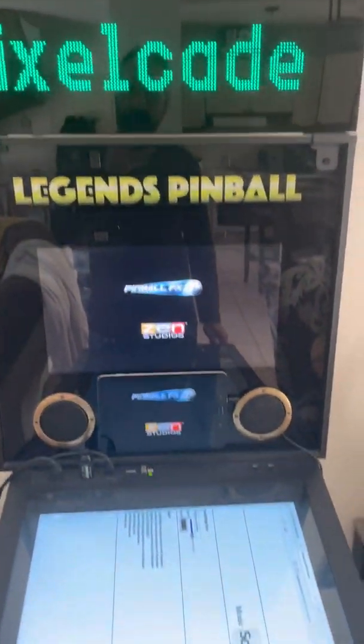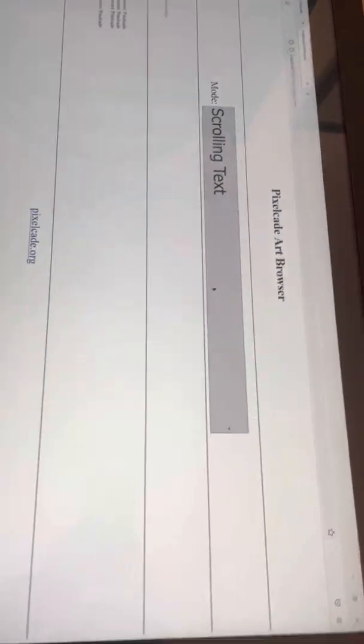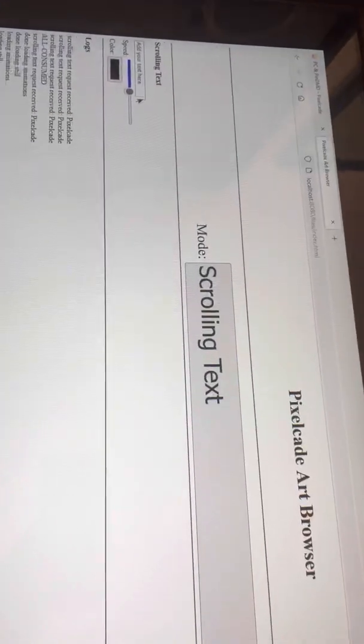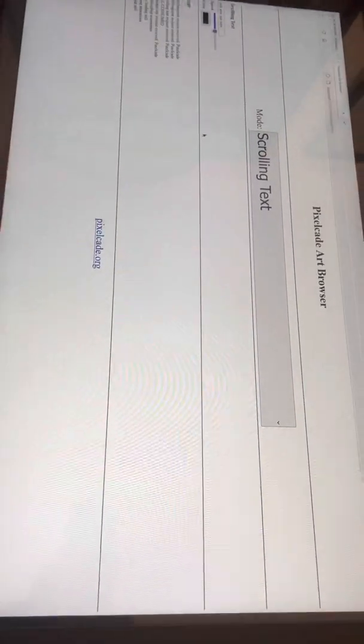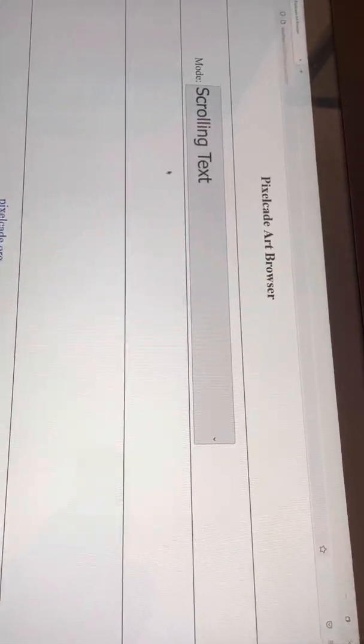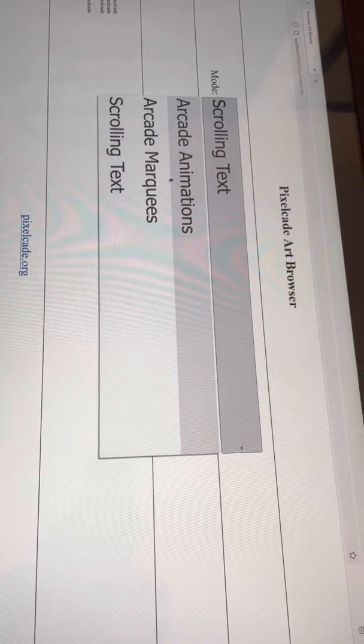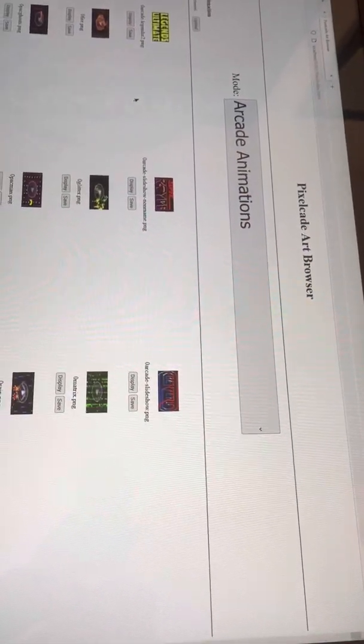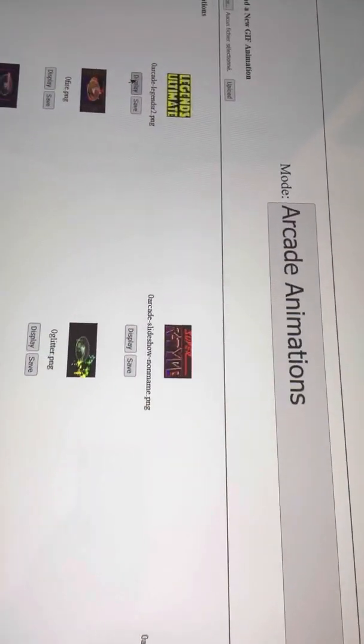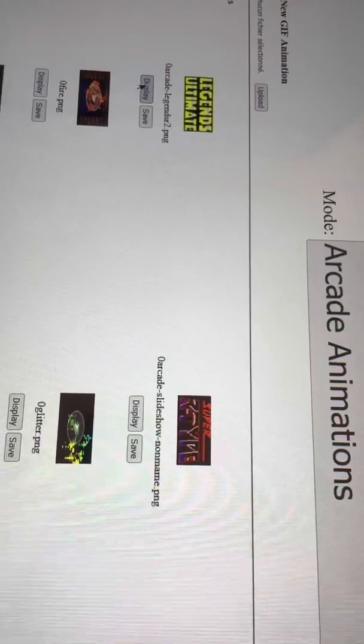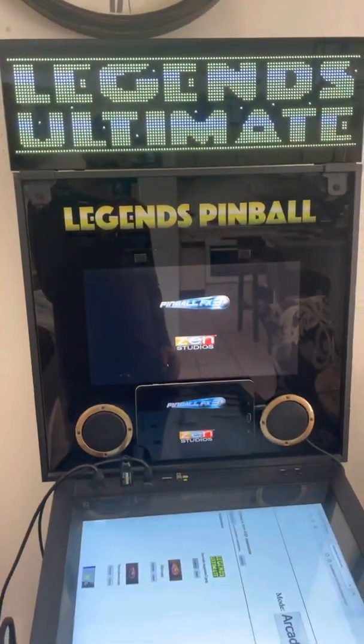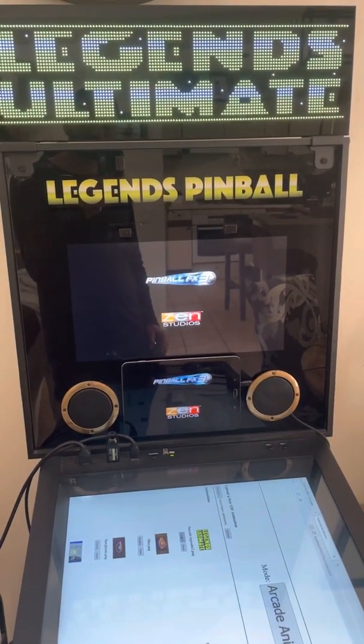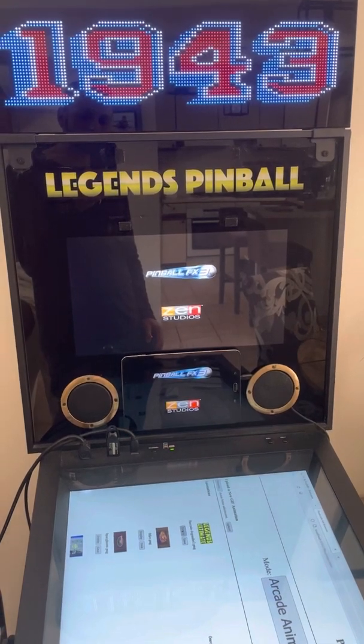And it comes up to the configuration page of your Pixelcade. You can put scrolling text in here which will scroll text, but I can't save that, I don't think you can, I think it's just for testing and playing around. Arcade animations, I'll show you this one, we all love the Ultimate. Click on display, it should display in the right colors.